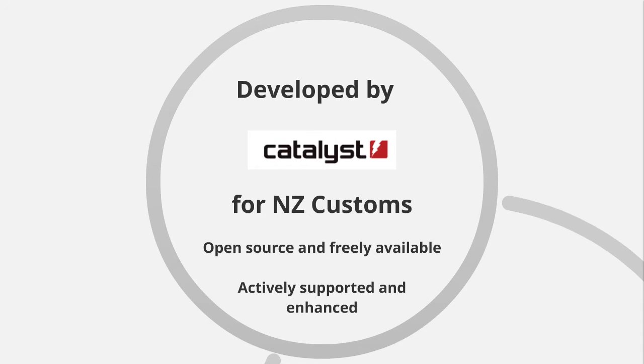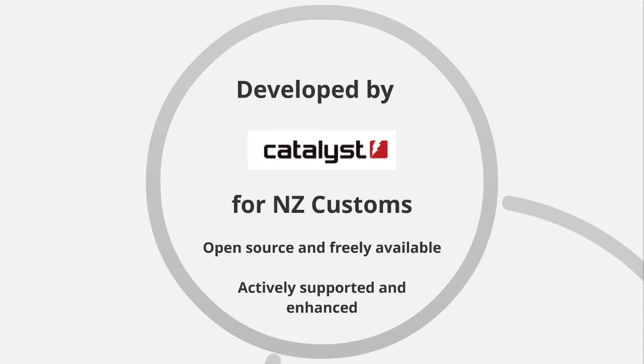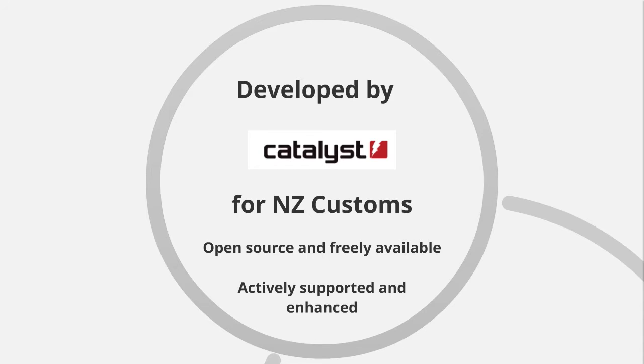It was developed by Catalyst for NZ Customs. I think you can probably imagine that customs is an area which is won or lost on the front line. So it's all very well having the formal training and the theory and the knowledge, but it's only when you're facing down some shifty character with an odd bulge in their suitcase that you find out whether you can do the job or not. So I guess if it works in a customs hall, it should work anywhere. It's open source and freely available. And it's actively supported and enhanced.